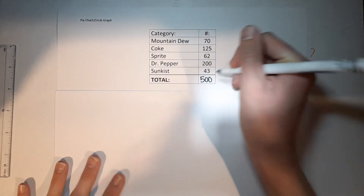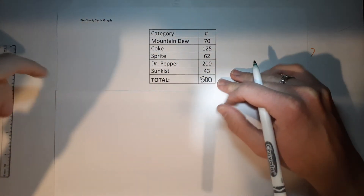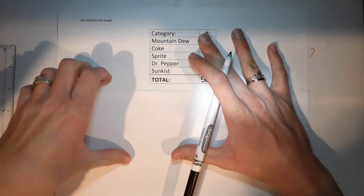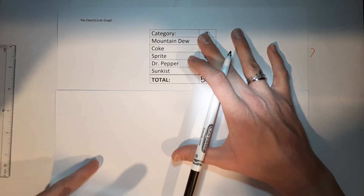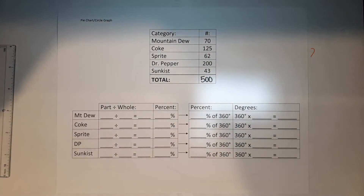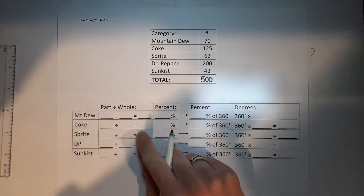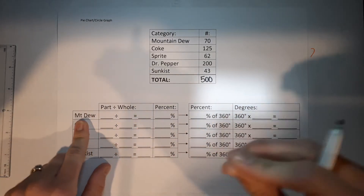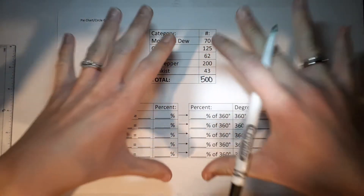500 people were asked, and these were the answers. So now what are we going to do with this? We need to know how big these pieces are on our circle chart.